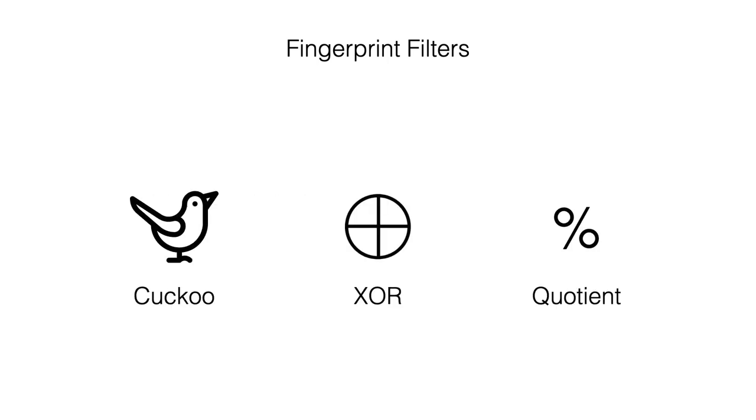Various types of such filters have been proposed over the last decade, including Cuckoo filter, XOR filter, and Quotient filter. These designs differ mostly in terms of their hash collision resolution strategy.